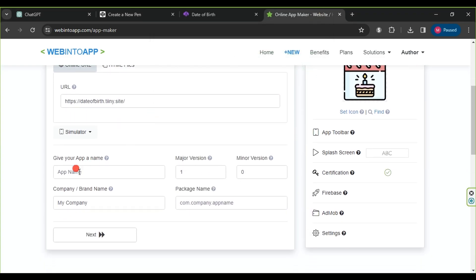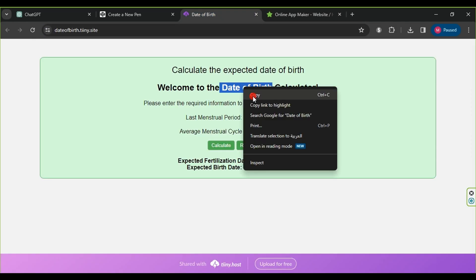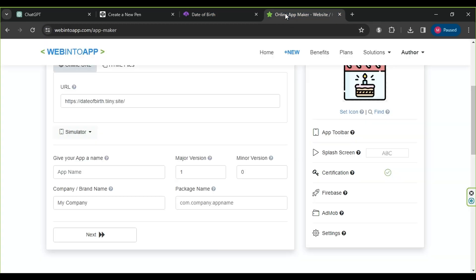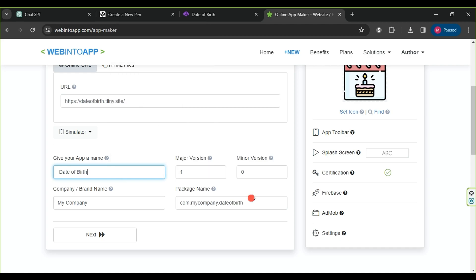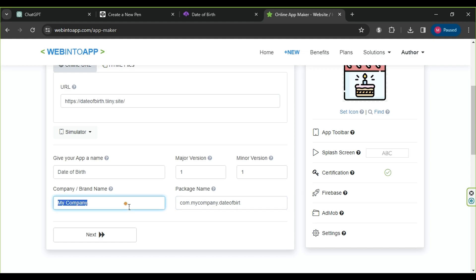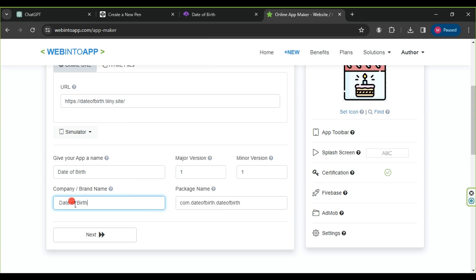In the app name field, we will write the name of our application, date of birth. For image version, we will choose 1.1, and for app version, we will choose any version number. In the app package name field, we will write a unique name that is not already on the Google Play Store to ensure our application's acceptance if we decide to upload it. In the company field, we can write our company name or anything else. Then, we click on next.